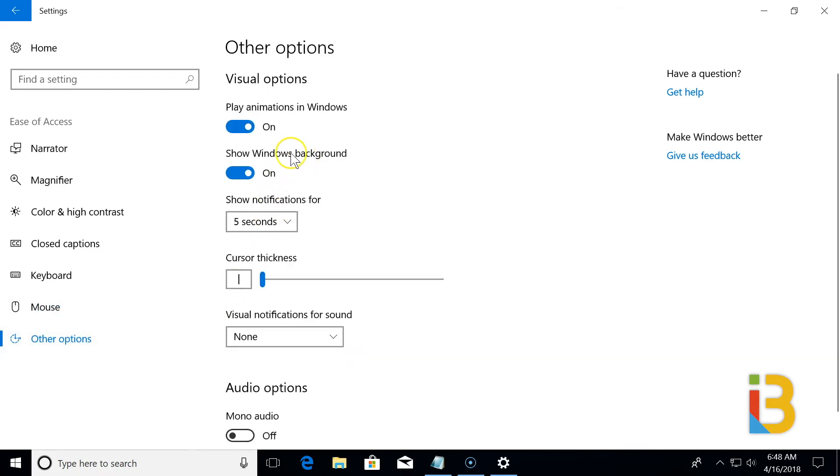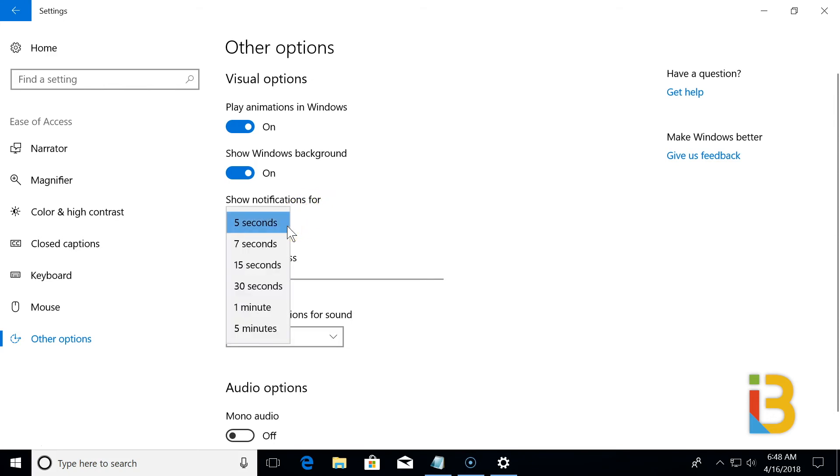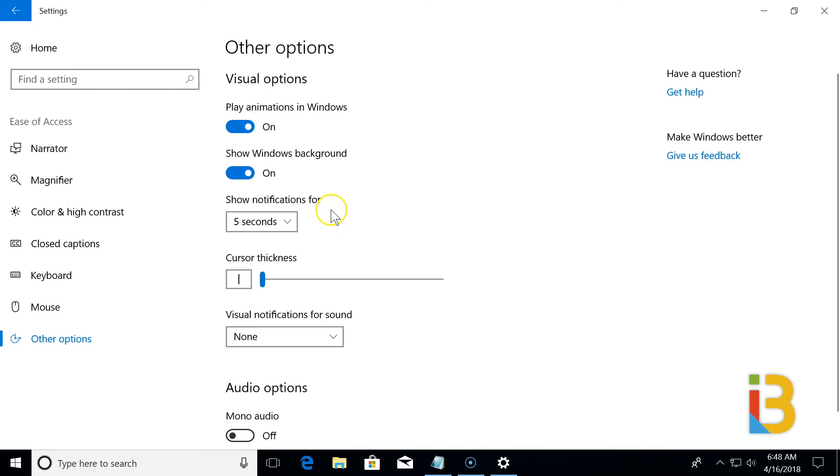And some of the remaining options. You can turn off your animations and the Windows background to reduce some load on your graphic settings. If your notifications are going away too quickly, you can turn those to a higher interval here. That way you have more time to react to them.